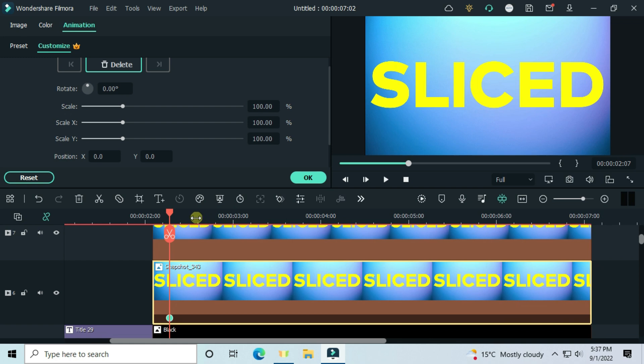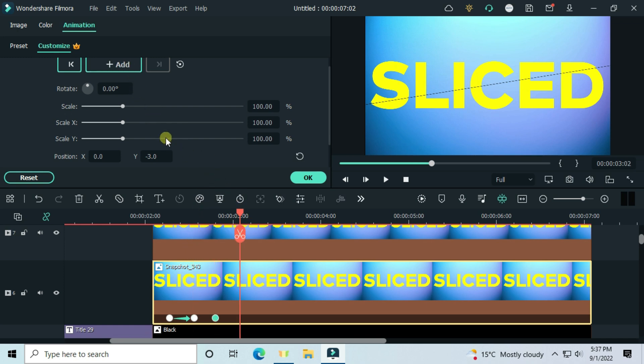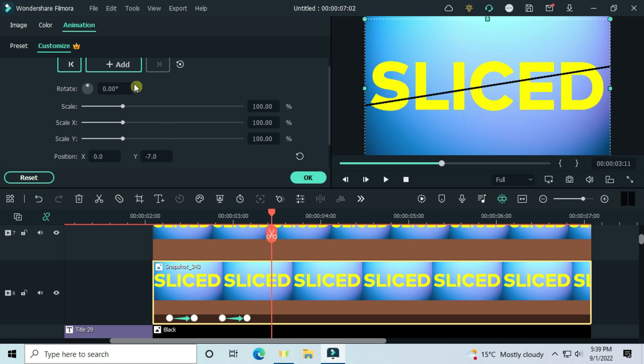Move two frames later and set the Y to minus 3. A frame later, add another keyframe. Set the Y to minus 7, and two frames later add a keyframe.